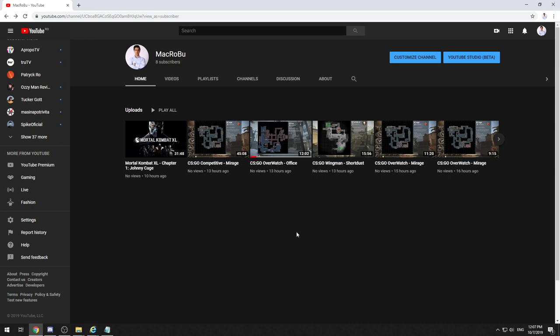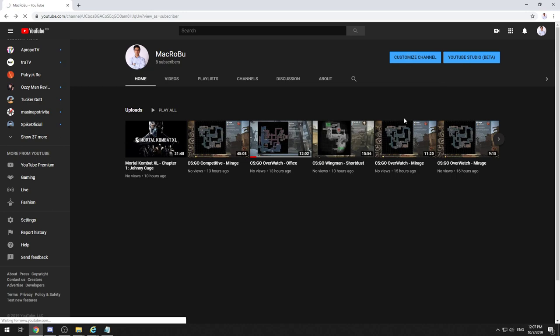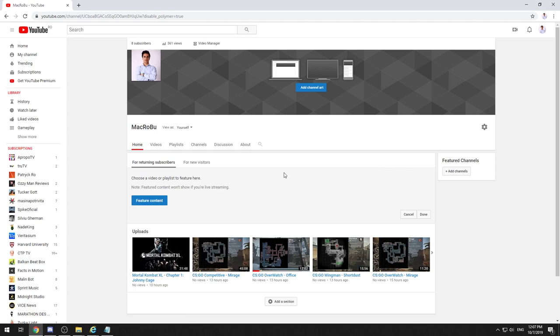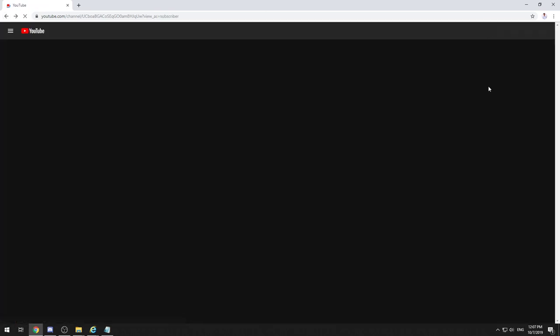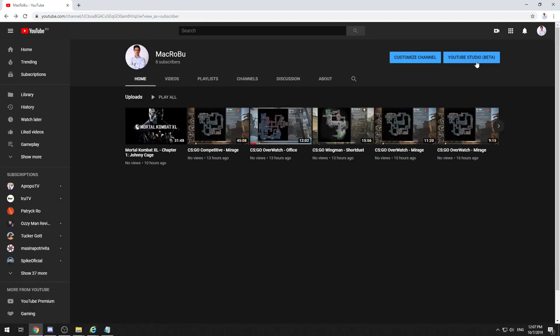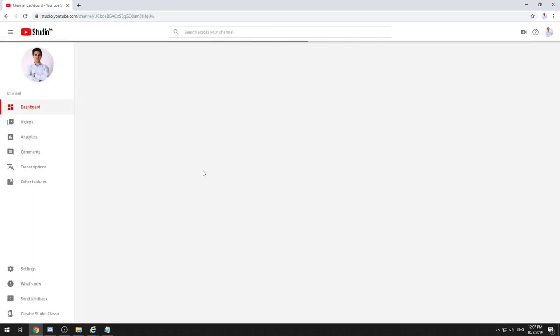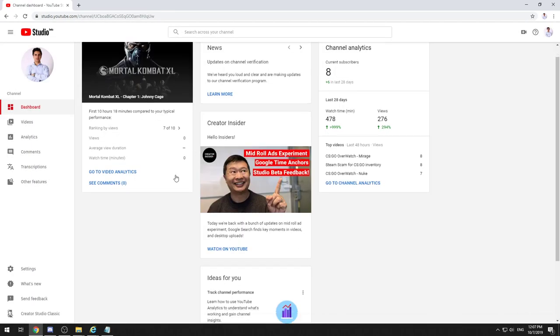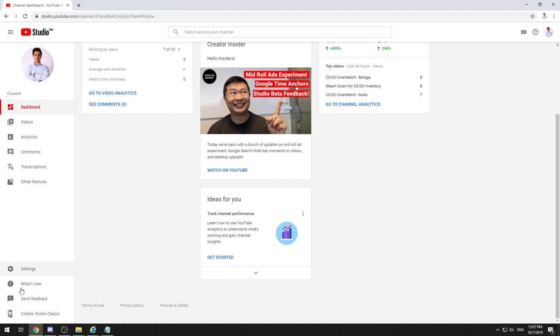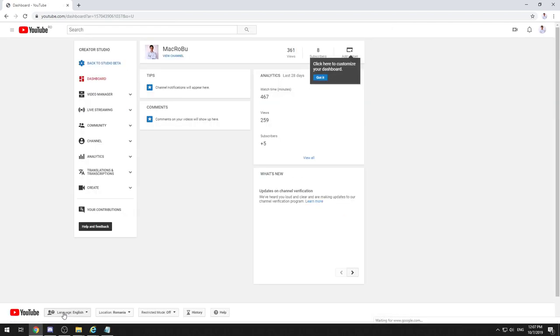This is what you need to do. You need to go to your channel, which should be selected on Beta right now. I'm on Creator Classic—it's much easier. What you need to do is...